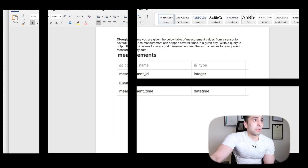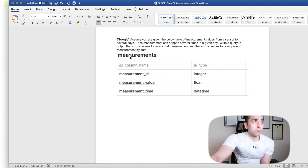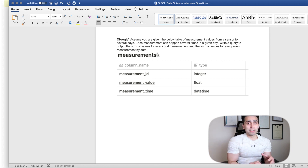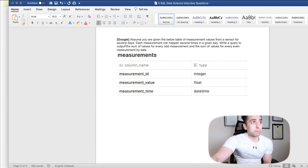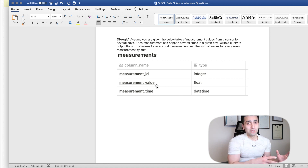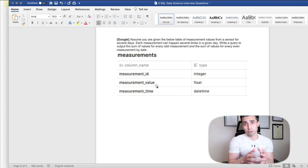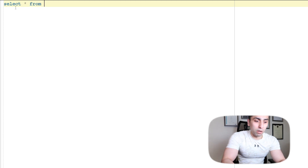The next question is from Google. Assume you're given a table of measurement values from a sensor for several days — each measurement can happen several times in a given day. Write a query to output the sum of values for every odd measurement and the sum of values for every even measurement by date. I'll split this into two parts: first find odd and even values, then sum them by date.